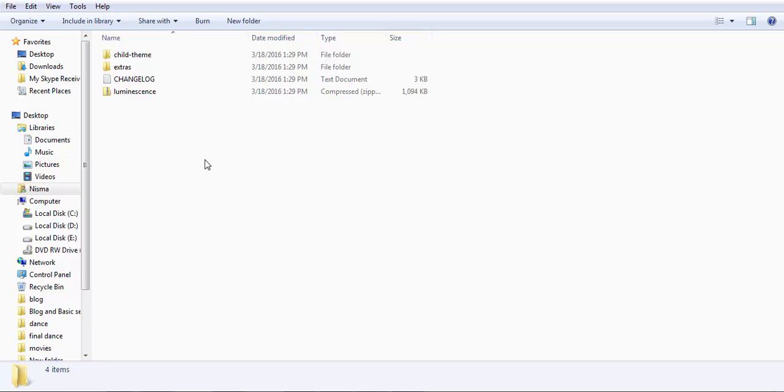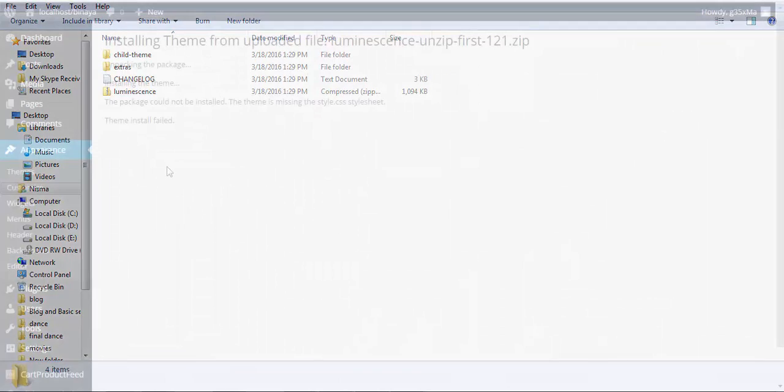And remember, if you install the whole package of the theme, then you'll get the message of missing style.css. Let me show you an example.